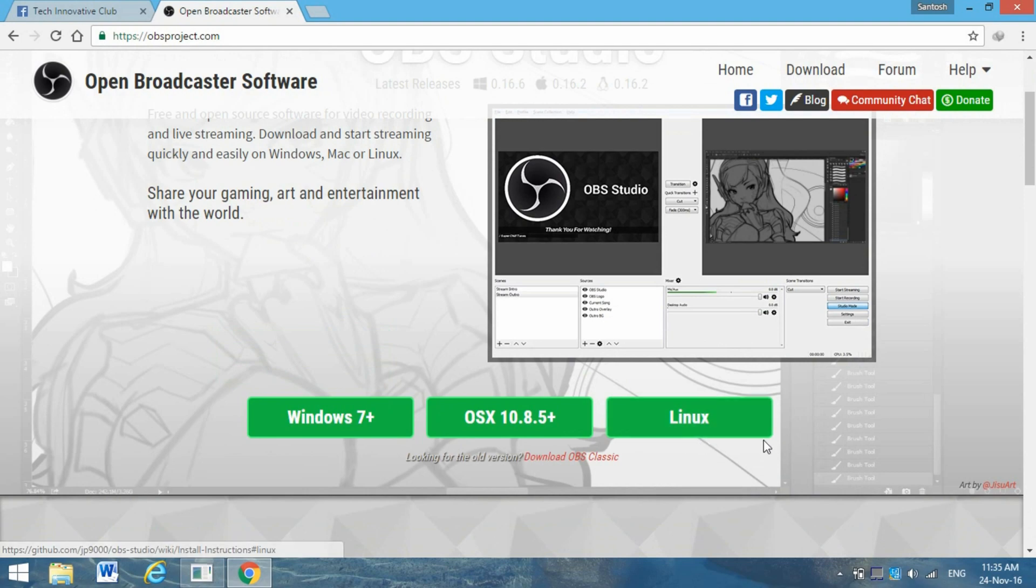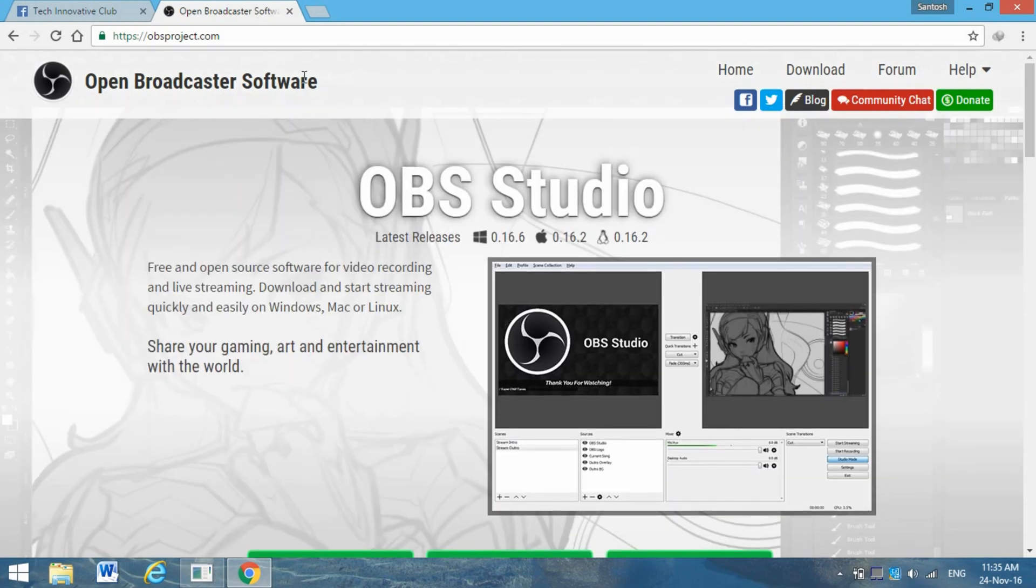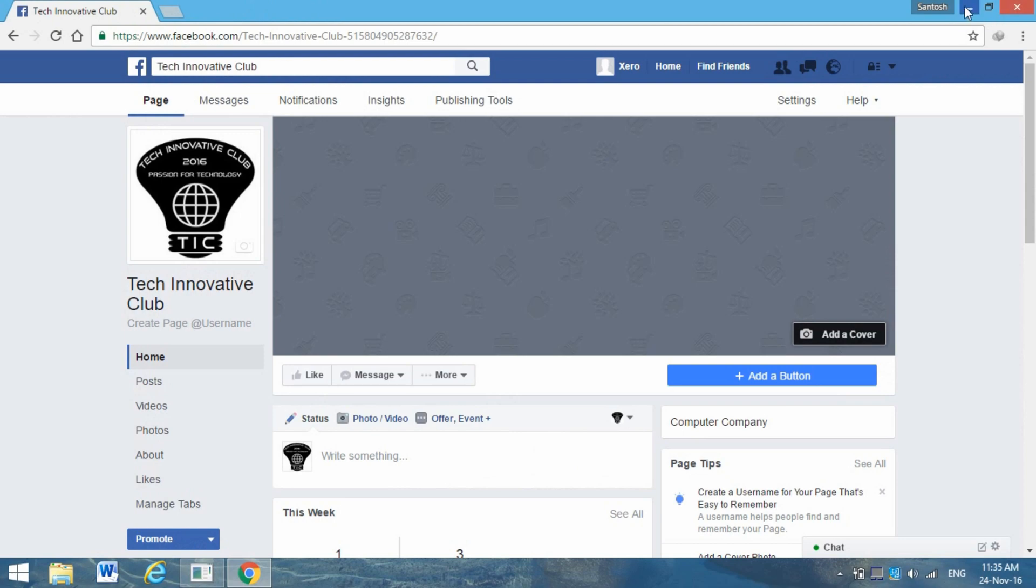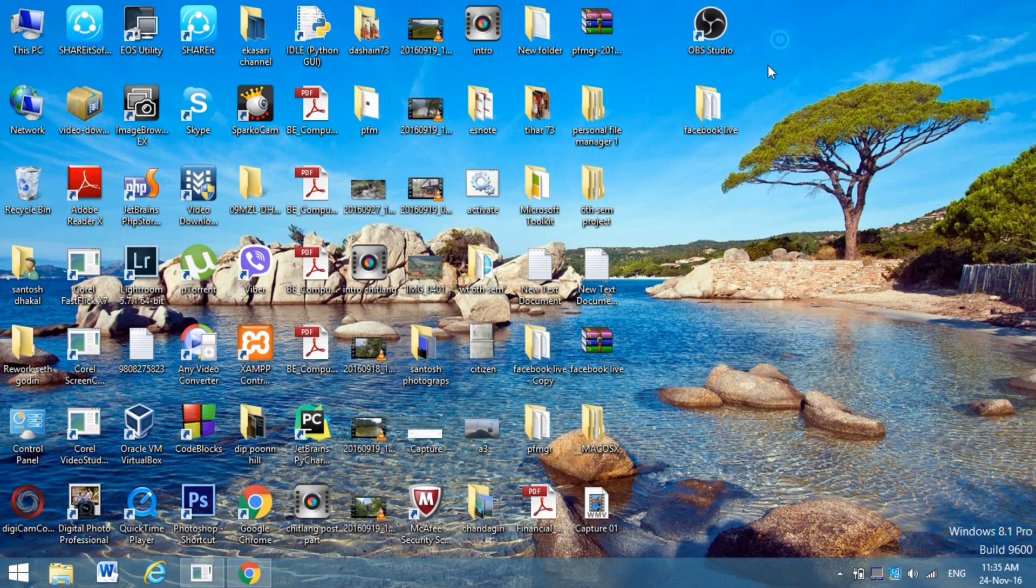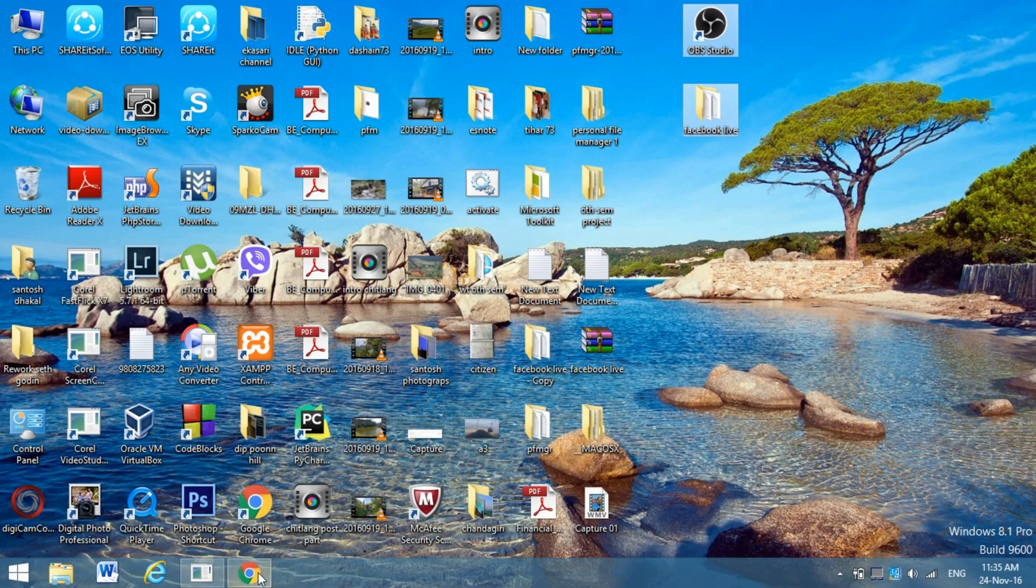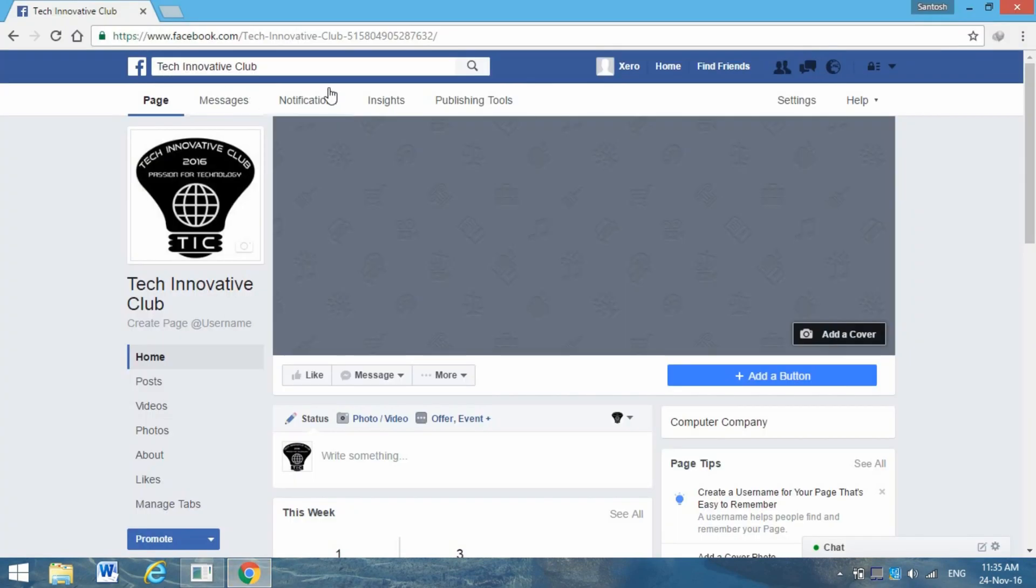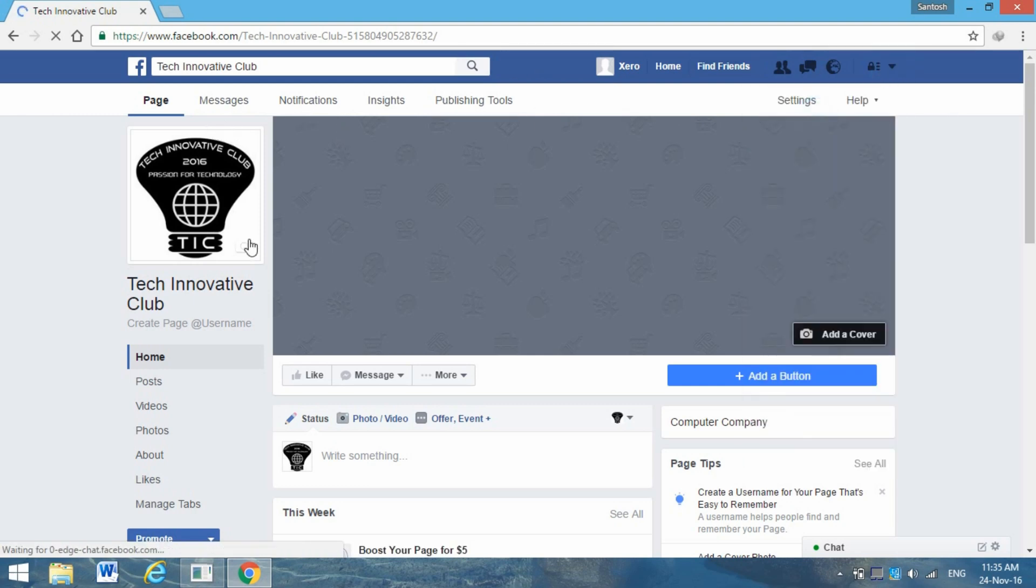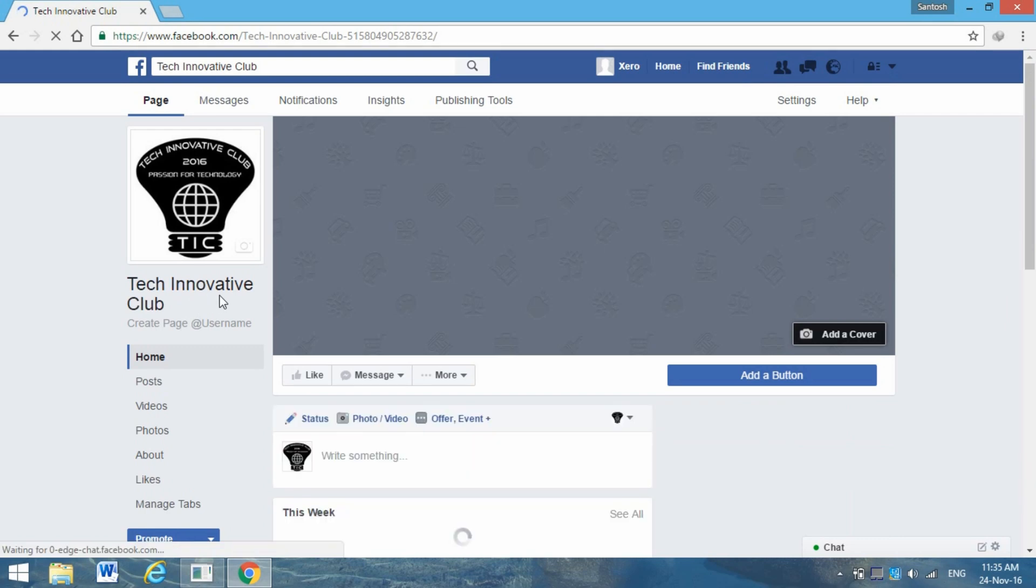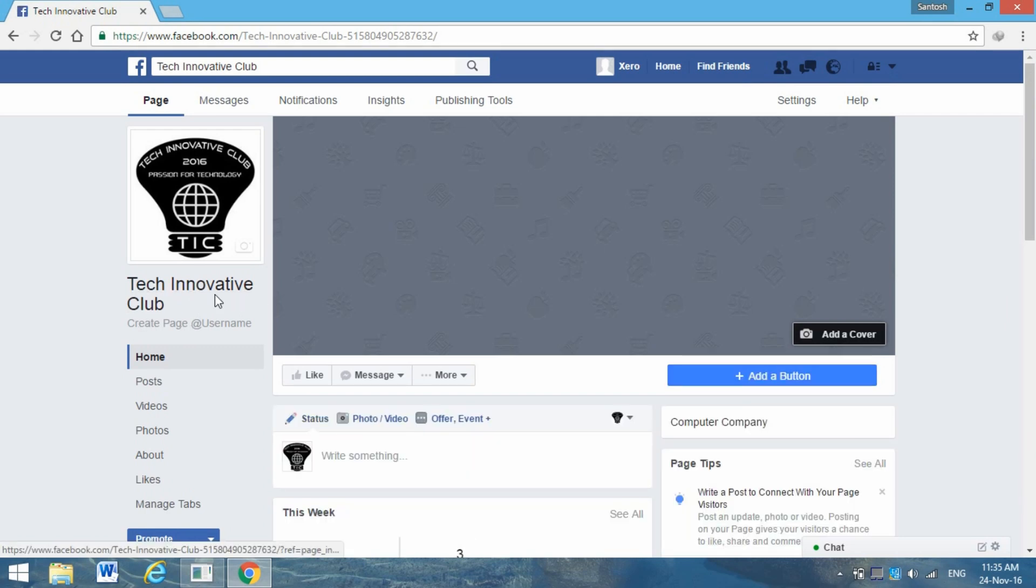Download it and install. Finally, you're going to see it this way. These are the two main things you require. Open the Facebook page from where you want to live stream the video. I am going to live stream from this page called Tech Innovative Club.